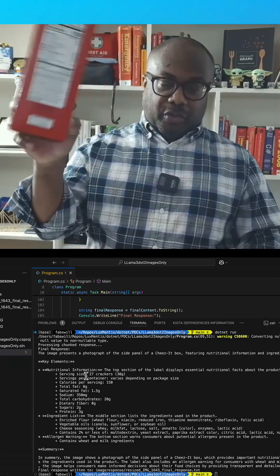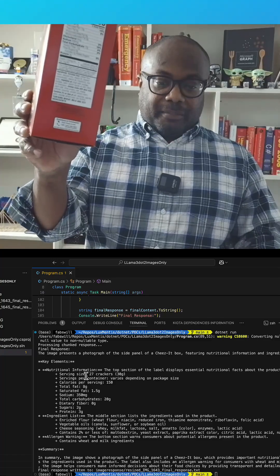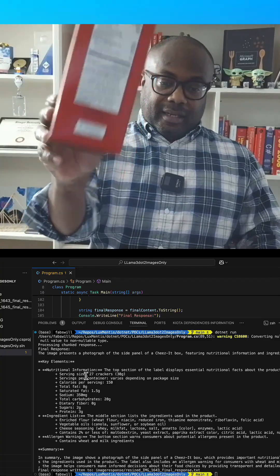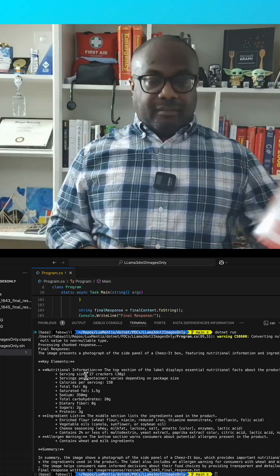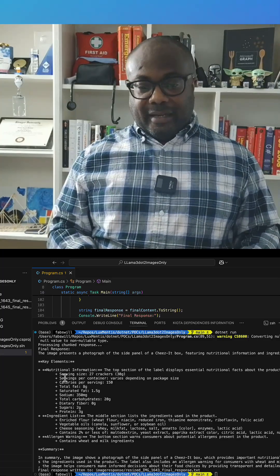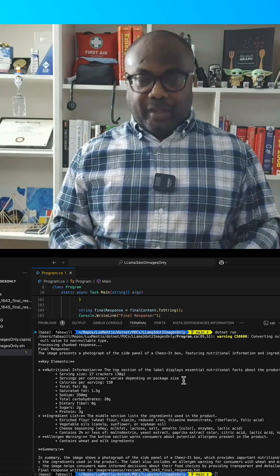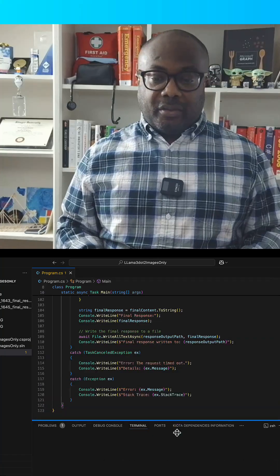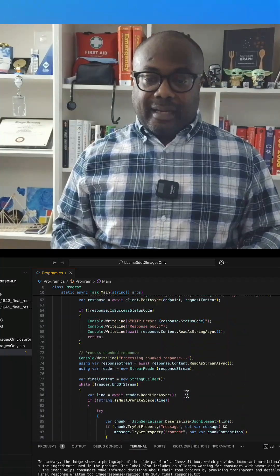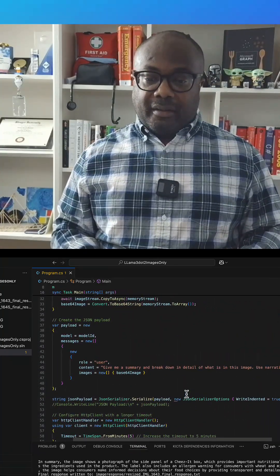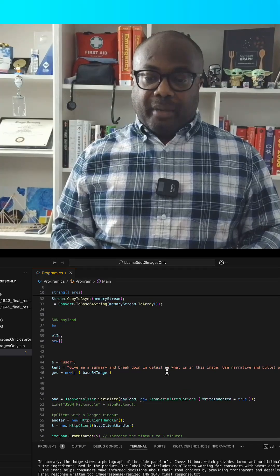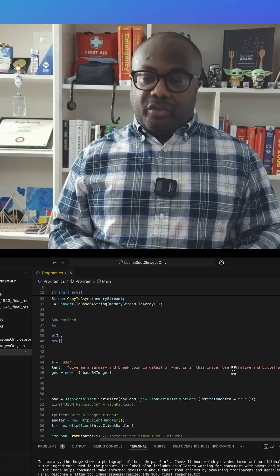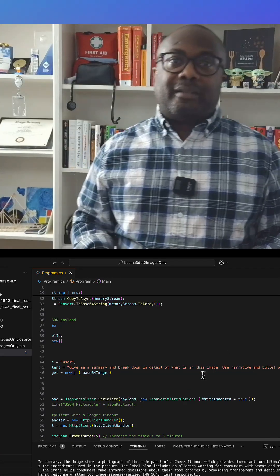You know, shows the 150 calories per serving, the eight grams saturated fat, so on and so forth. It also gives it like we said in bullet form and also in narrative format, something that we actually told it to do inside the prompt right here. Give me a summary and break down the detail of the image using narrative format and bullet points.